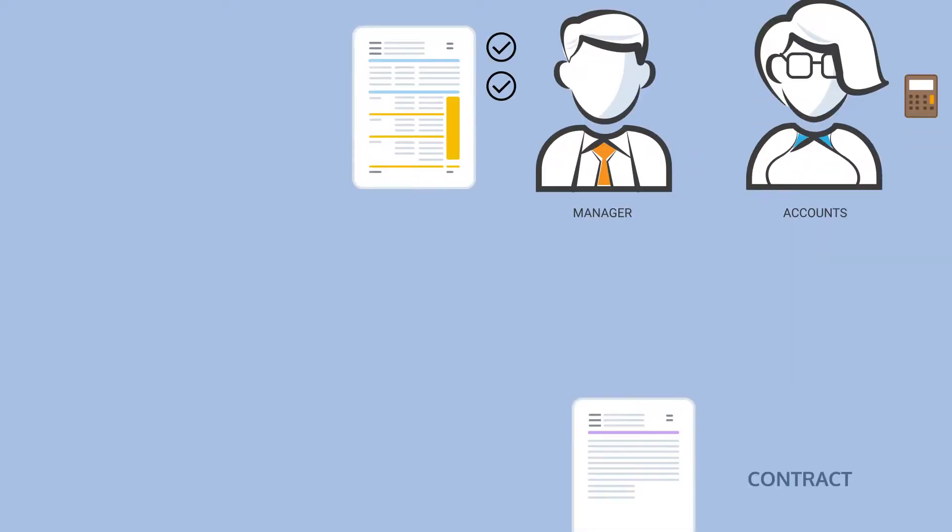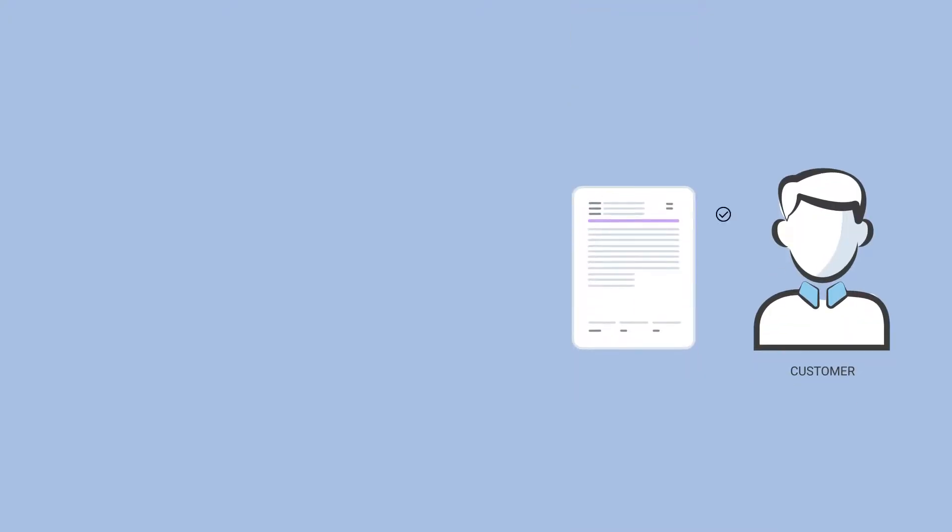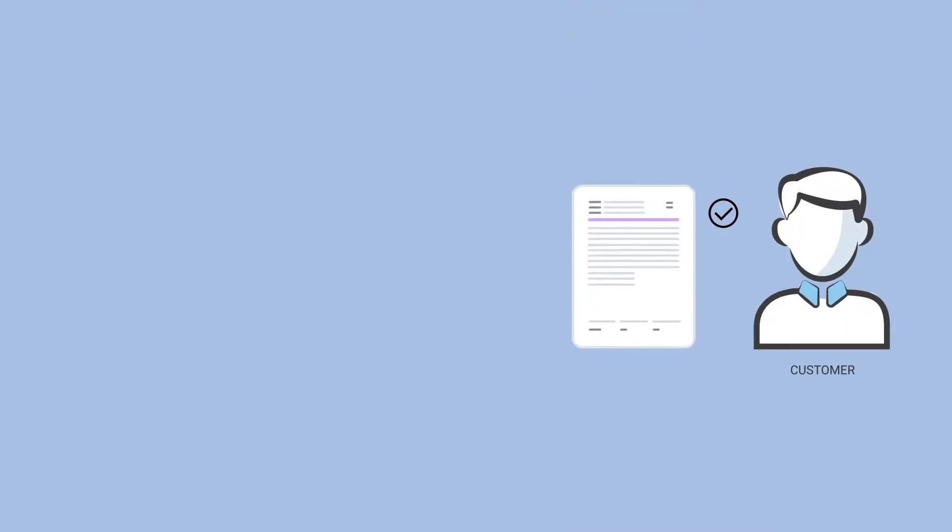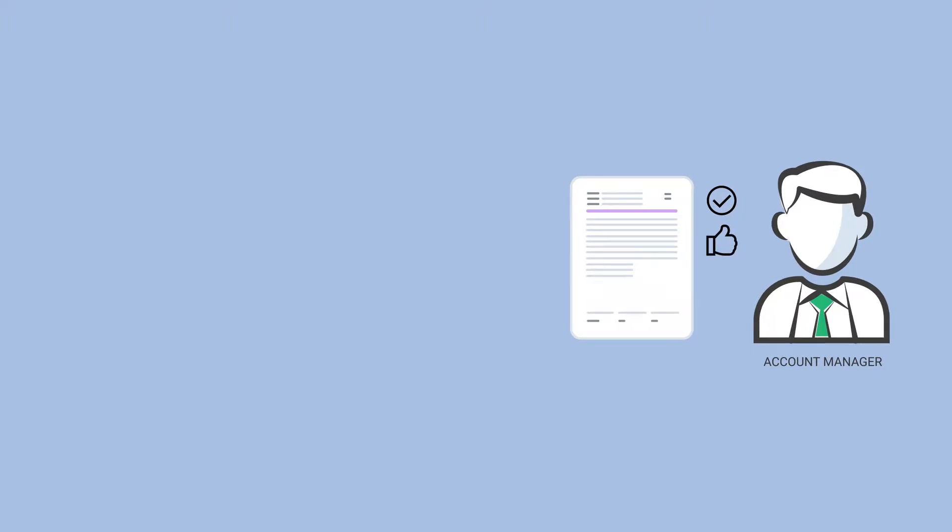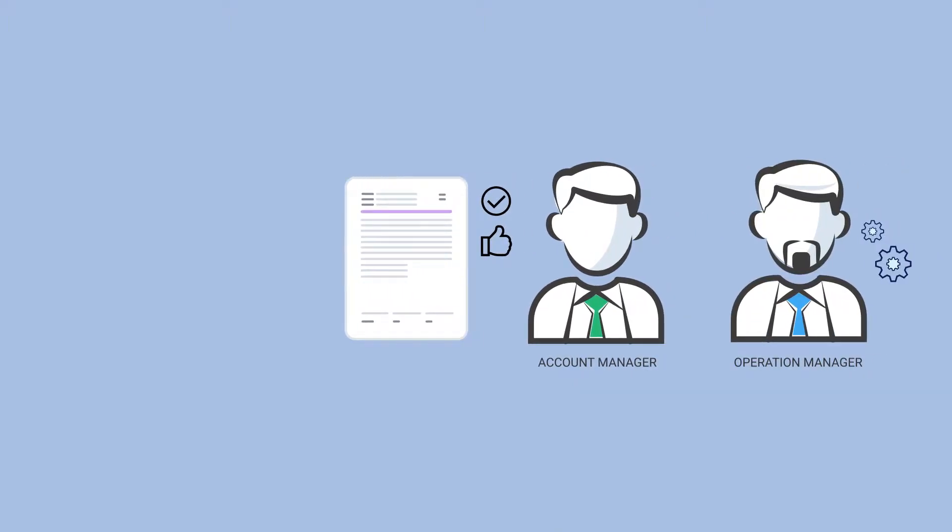Similarly, in a sales environment, a contract is usually signed first by the customer and then checked and approved by the sales account manager before being routed to sales operations.